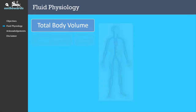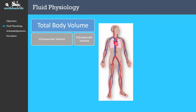The human body can be considered as a big bag of fluid. The total body volume is made up of two parts: the intravascular volume, which is everything contained within the circulatory system such as the veins and arteries, and the extravascular volume, which is everything outside of these vessels. The extravascular volume is also known as the interstitium. The intravascular volume is particularly important as it is responsible for perfusion of important organs such as the brain and kidneys.